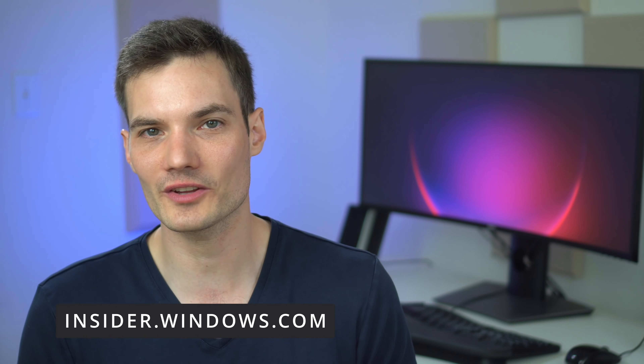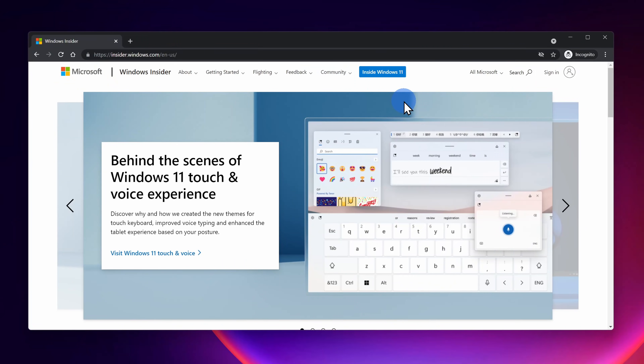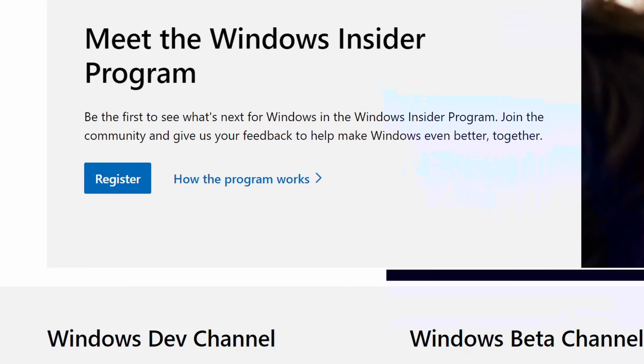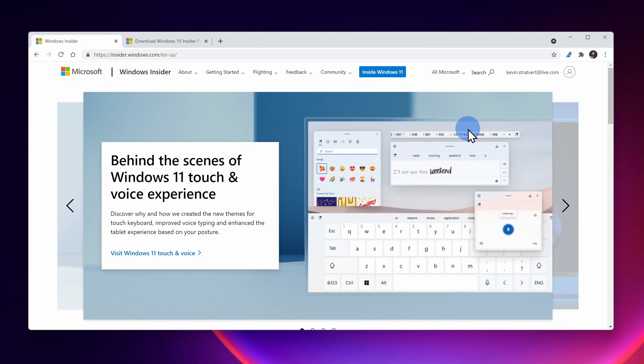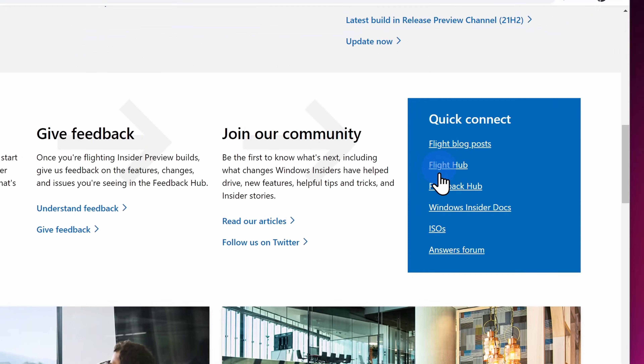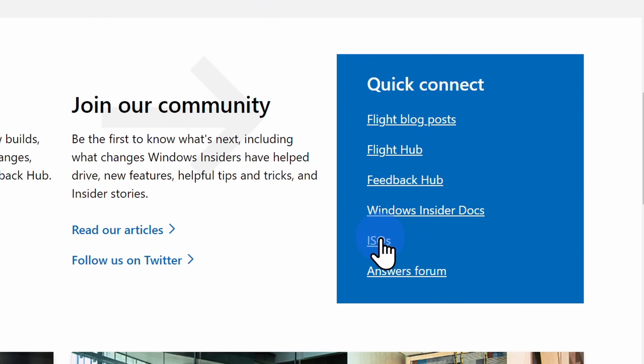Now that you've confirmed that your hardware is capable of running Windows 11, next we have to join the Windows Insider program. And just because you're joining this program, it's not going to cost you anything — it's entirely free. Head to the website insider.windows.com. I have the link right up above and once again down below in the description. Once you land on the home page, you'll see a register button. Click on that and then you'll have to sign in with a Microsoft account. Once you finish signing up for the program, you'll land on the home page for the Windows Insider program. In the bottom right-hand corner, you'll see a blue box with a bunch of quick links — click on the one that says ISO.